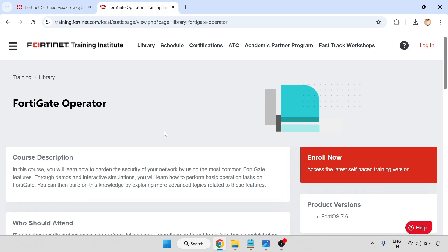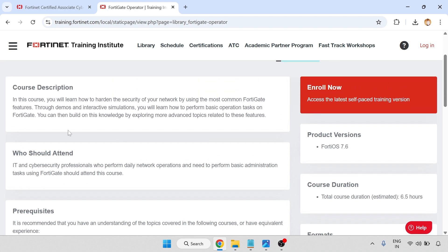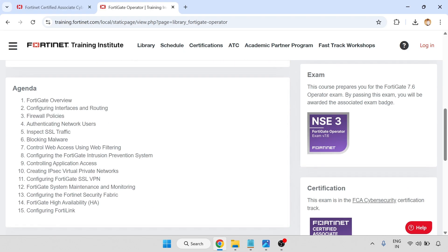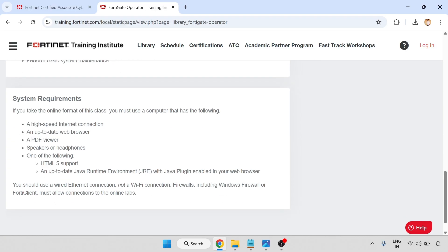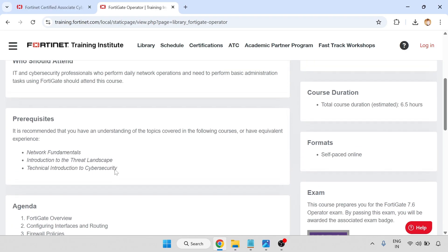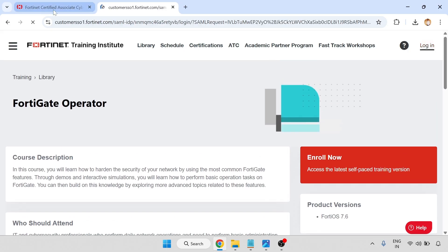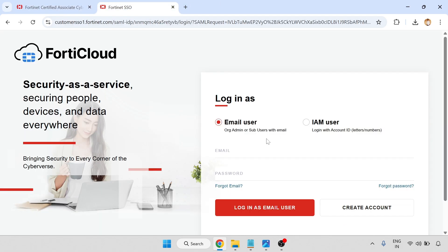Now go to the operator. The Fortinet operator course description will be there — why you should attend, prerequisites, agenda, objectives, and system requirements. There is an enroll now button. First let me login. So SSO login.